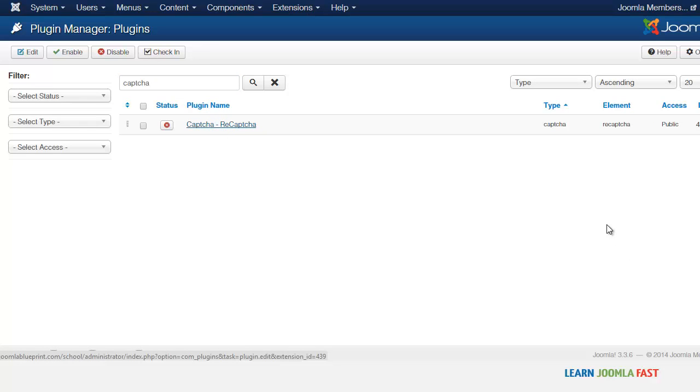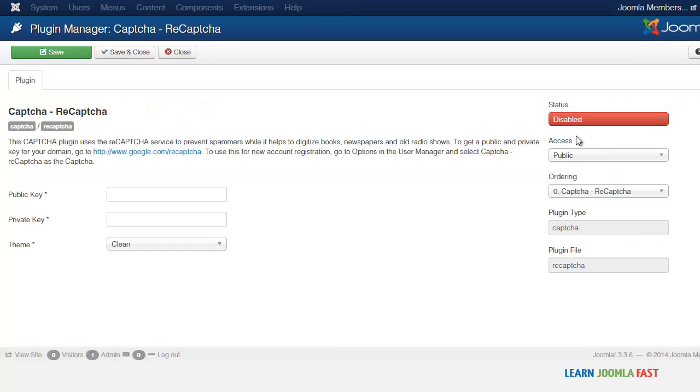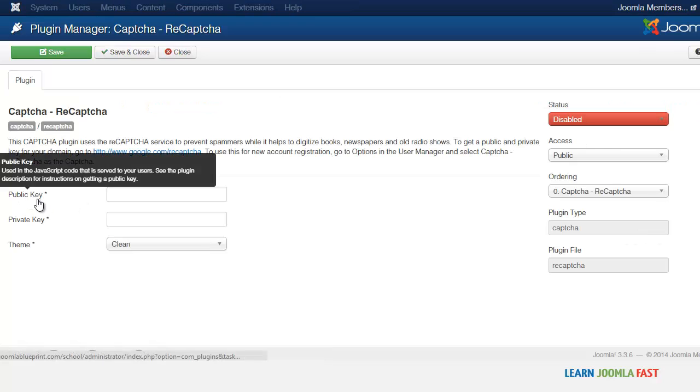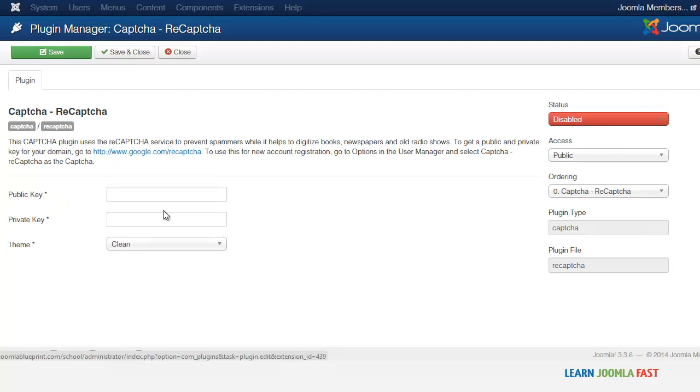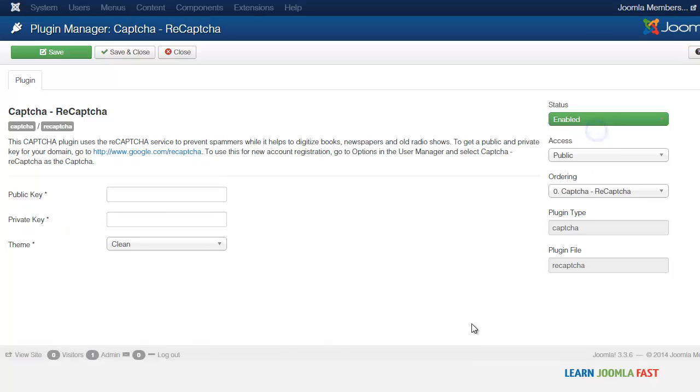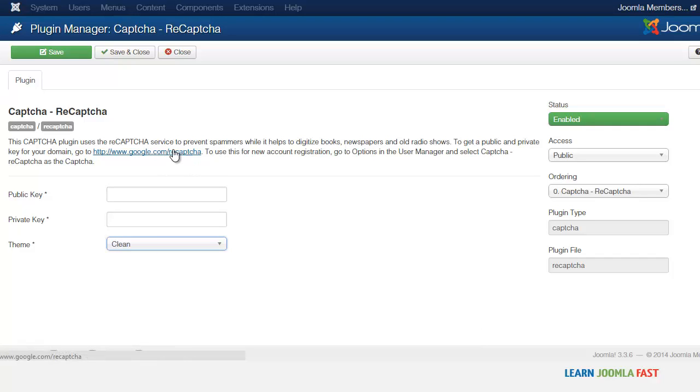So we're going to enable this. Right now we don't have the public key or the private key for this. So you just want to click on enable. Now you have this link here.